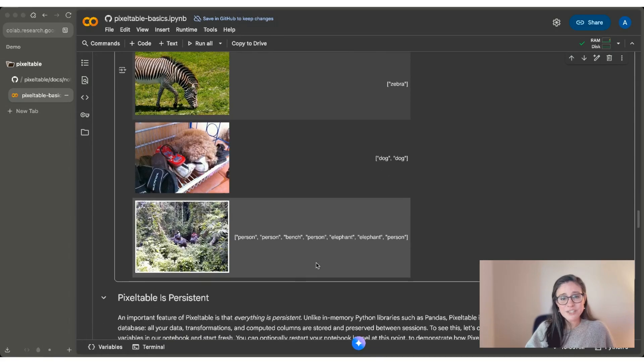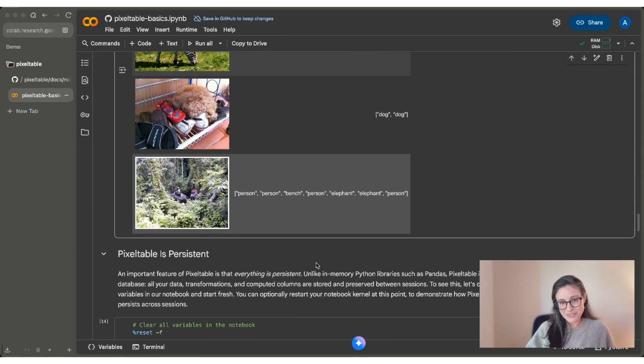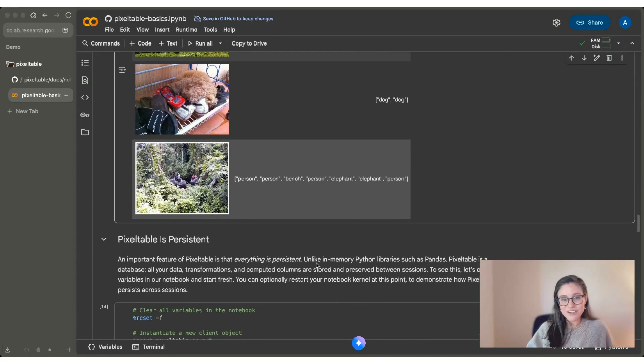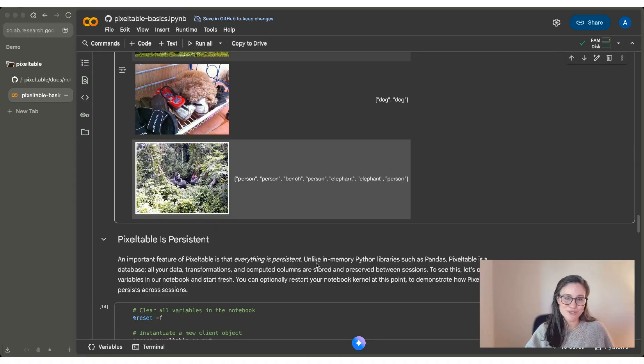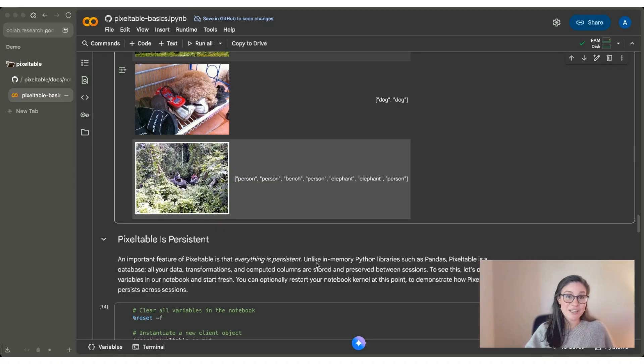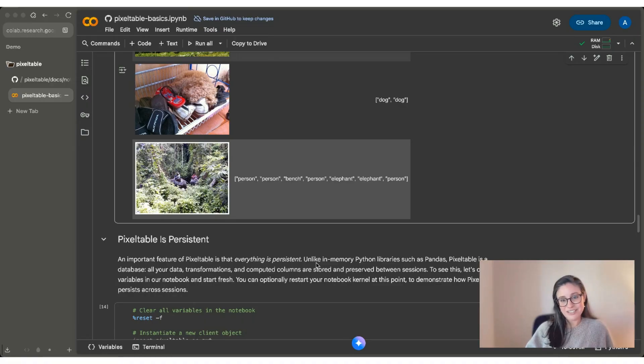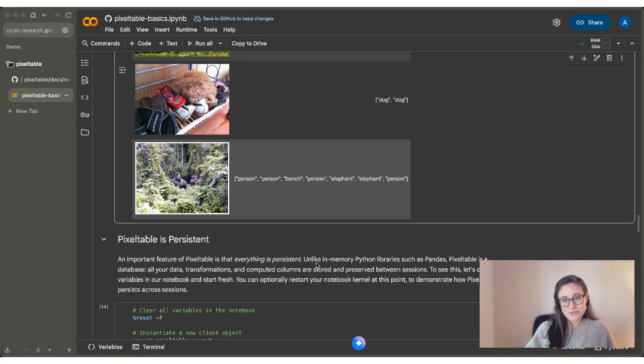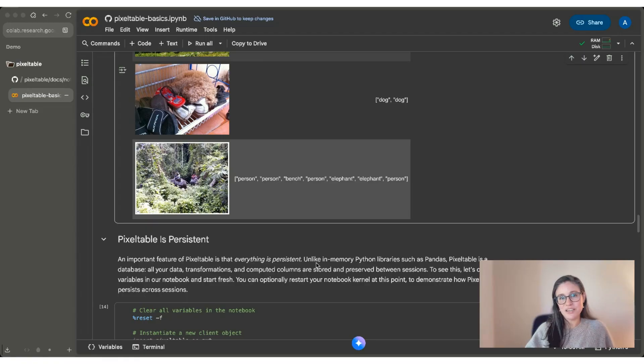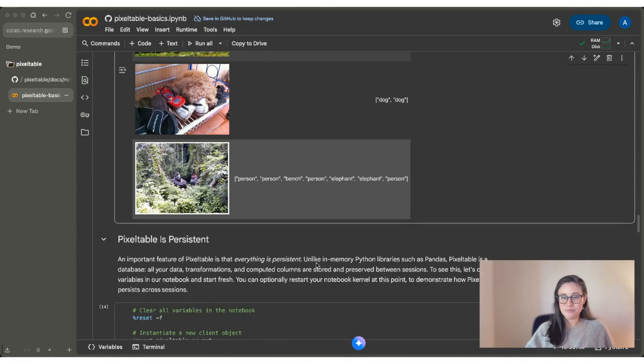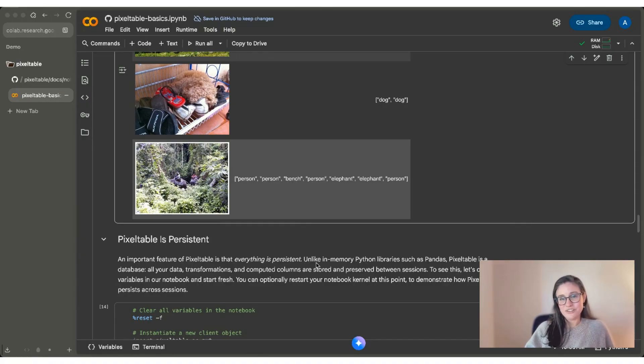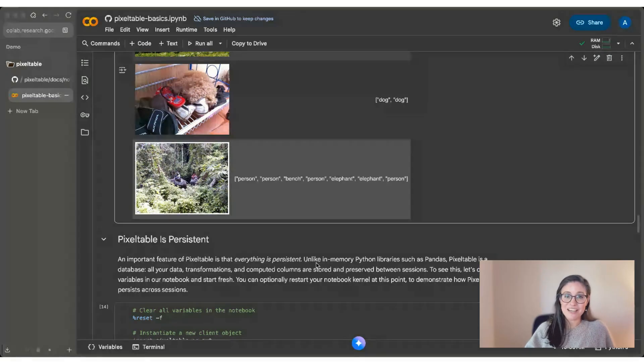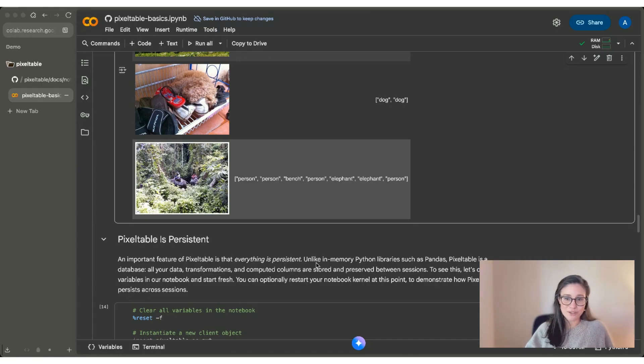And that's one of the principles of PixelTable that is very different from a lot of the in-memory Python libraries like pandas that you might be used to. So PixelTable is persistent because it's a database. All of your data, all of your transformations, and your computed columns are stored and preserved between sessions. This is exactly what you want in a database. You want to be able to rely on it. And it follows PixelTable's principle of being your store of record so that you own your multimodal data and all of the processing, all of the experimentation and iteration that you need to do to make that an official store of record for you and your workflows.